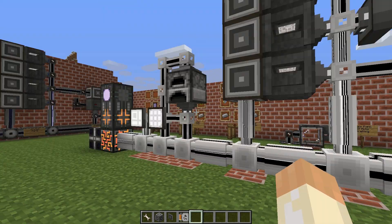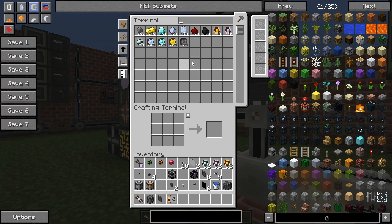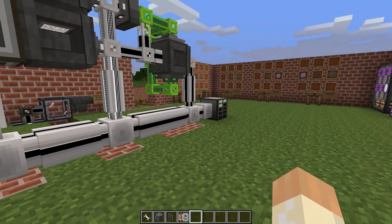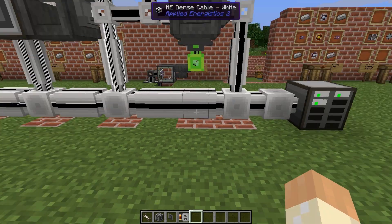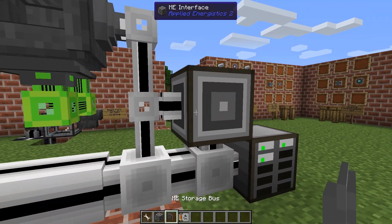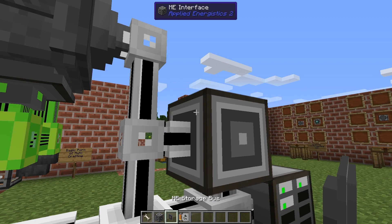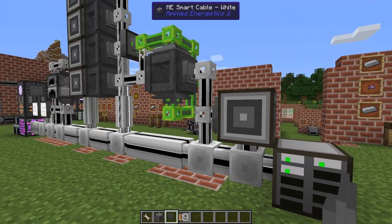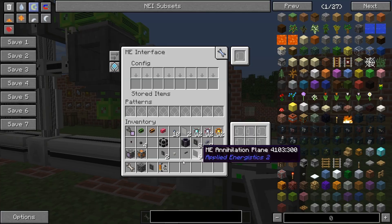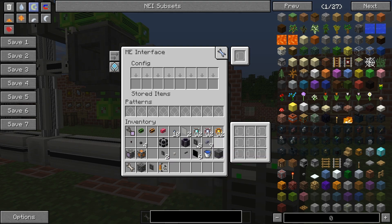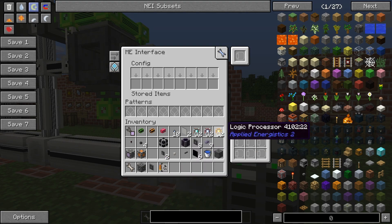Just make sure that you have enough material in the system because it won't work otherwise. Place one interface and one storage bus — that's almost everything. You need the crafting card upgrade as well, and I will just demonstrate what this means.